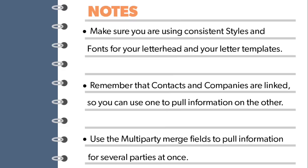Finally, if you want to insert many addresses at once, use the multi-party merge fields to merge contact information for several parties. You can even organize them into columns or print out a series of letters and envelopes all at once.